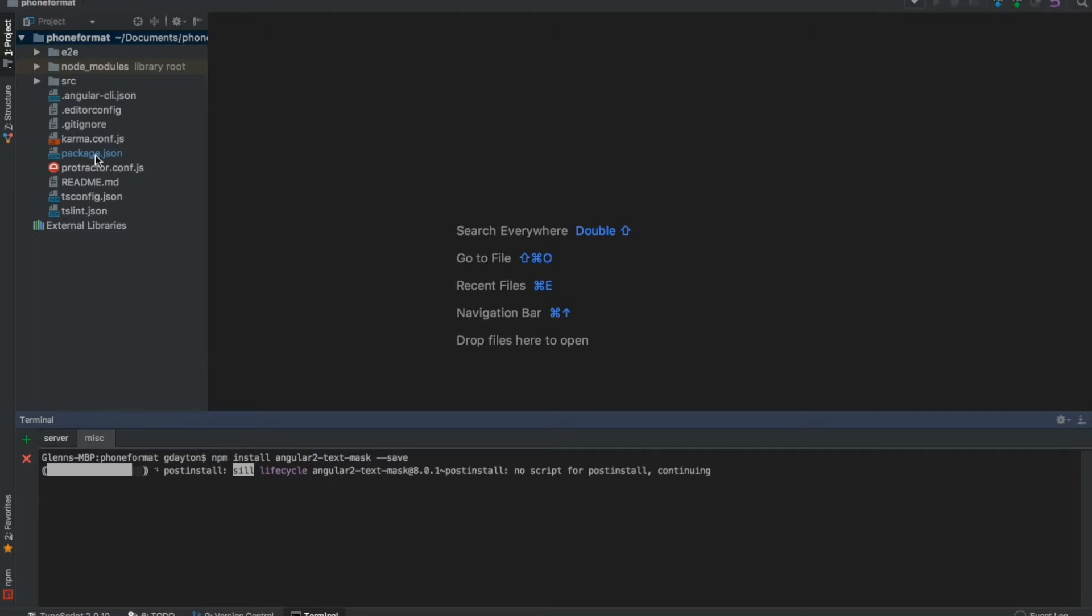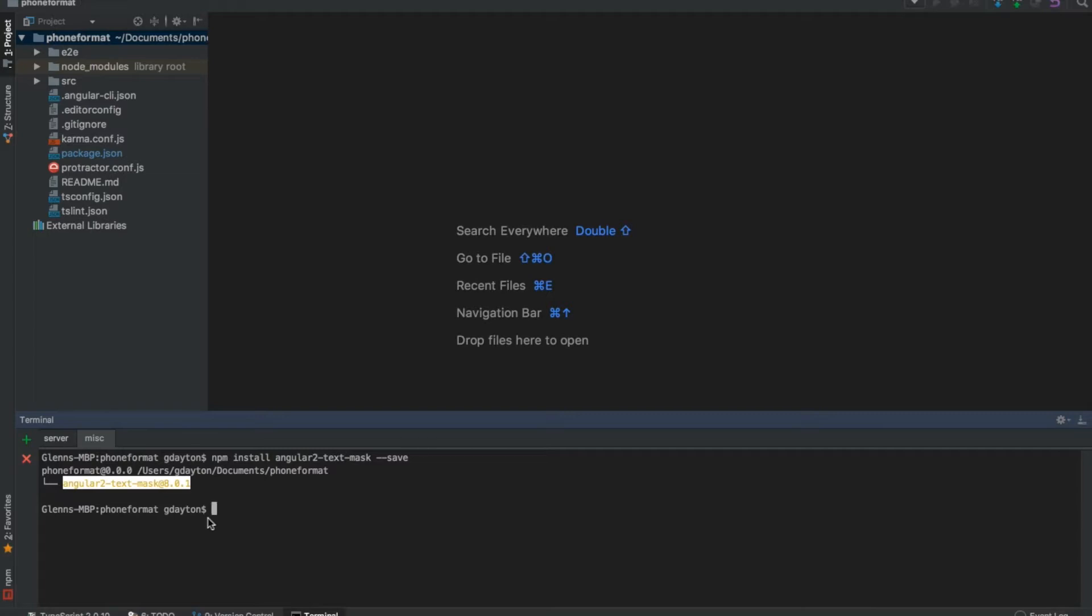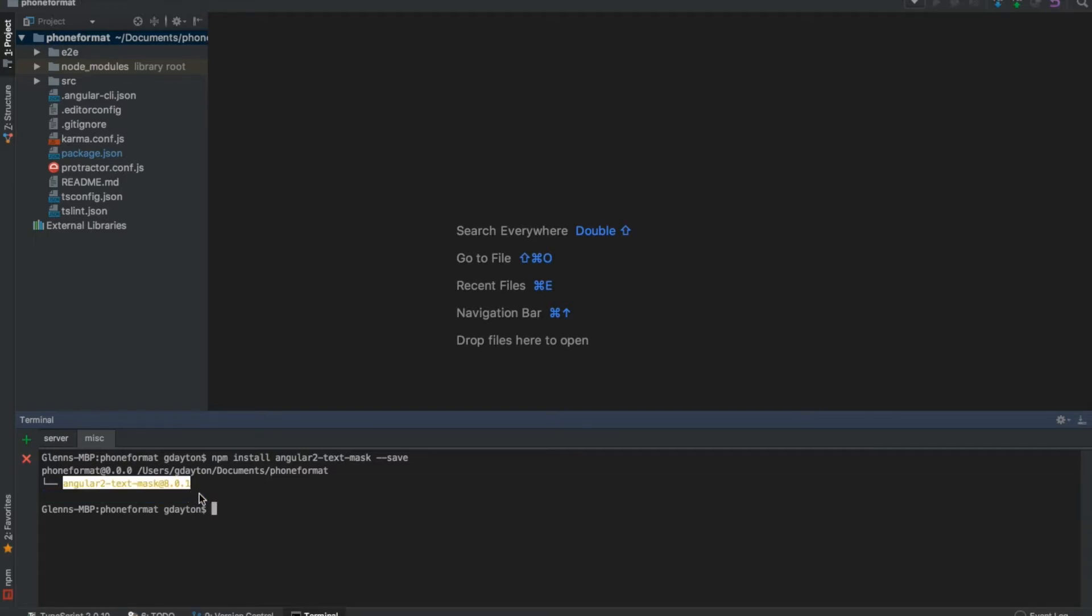You're going to see it appear inside the package.json file when it's completely done. I already downloaded it prior to this tutorial so you're going to see two more entries here.